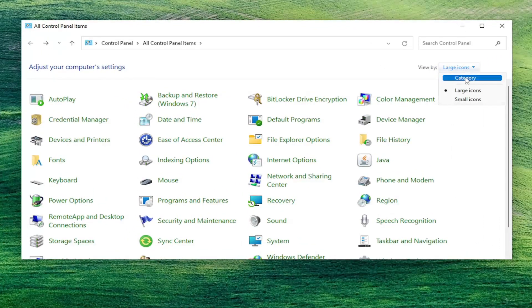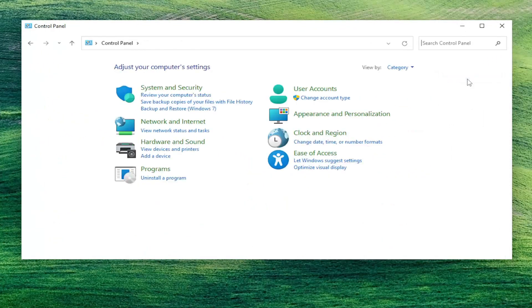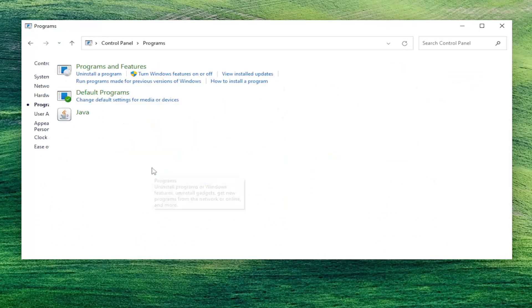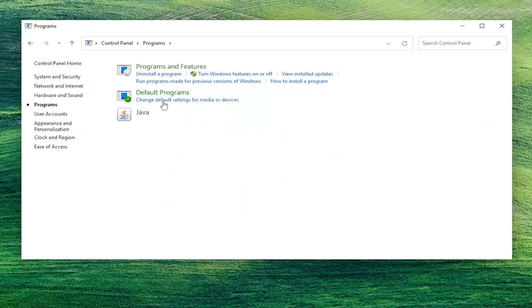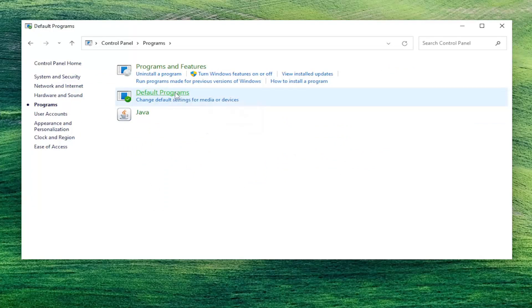Go ahead and open that up and then set your view by over on the right. You want to select category view and then you want to select programs over here on the left side where it says default programs. Go ahead and left click on that.